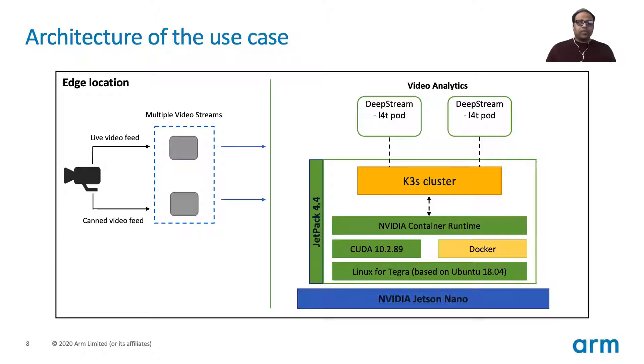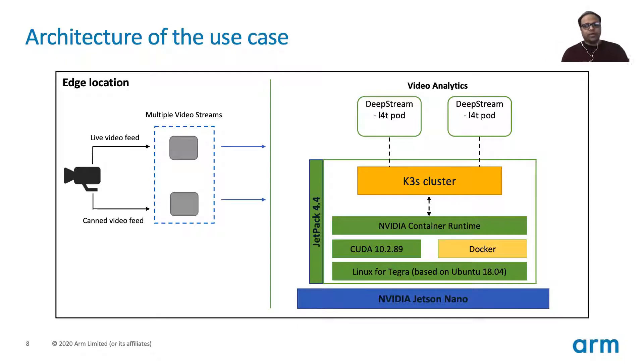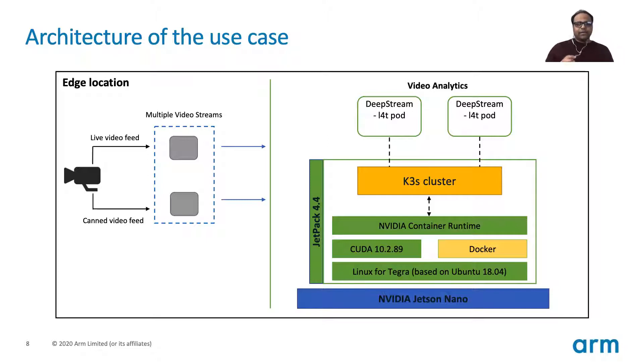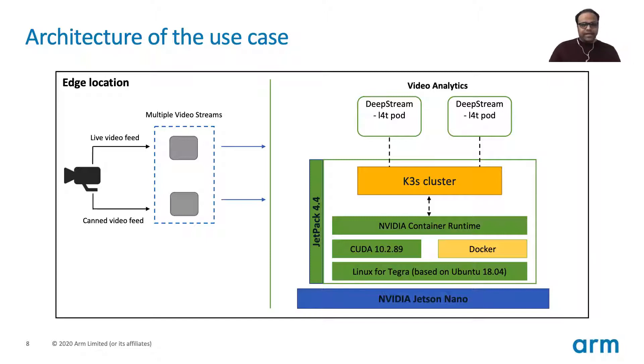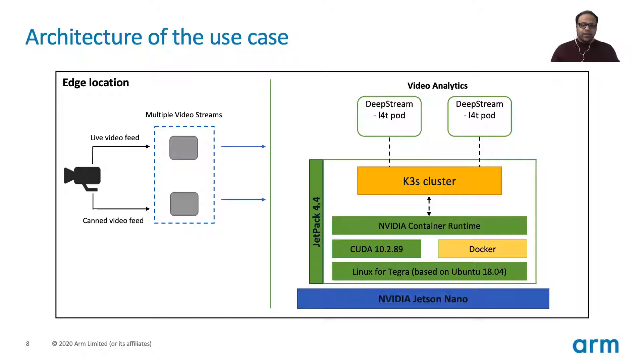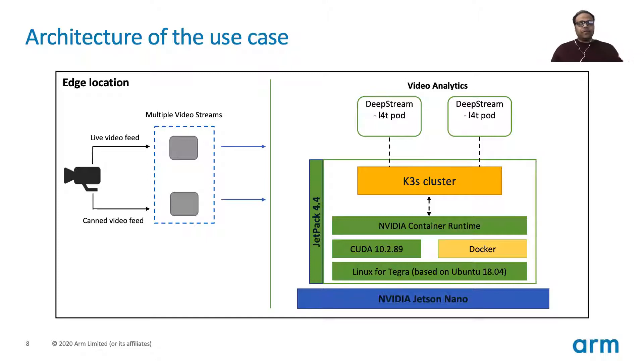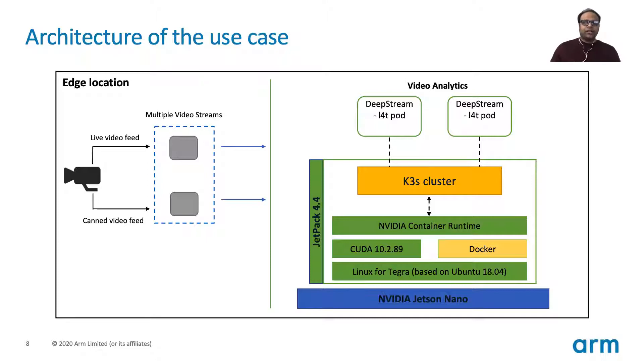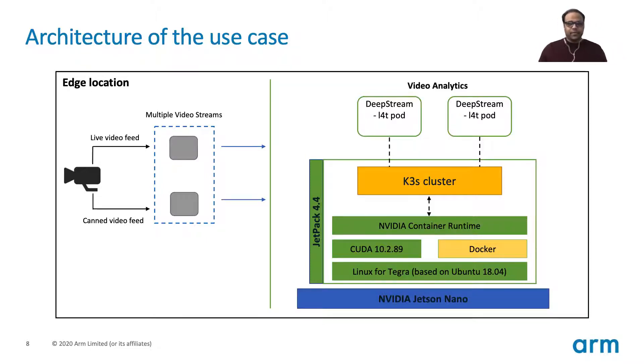Now you see two different video feeds. In the live video feed, the camera is pointed towards a parking lot and it's able to detect whatever objects are there in the stream and providing it to the Jetson Nano. In the second one, the canned video feed, a video is playing on a monitor and the camera is pointed towards that monitor, recording those streams and sending it to the Jetson Nano.